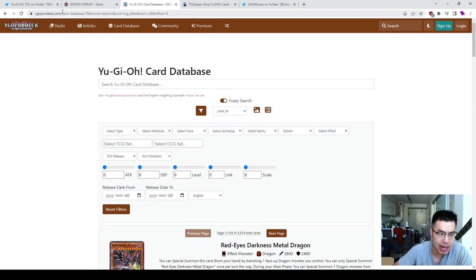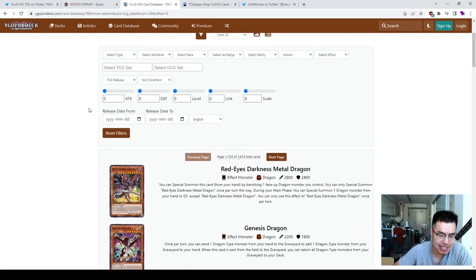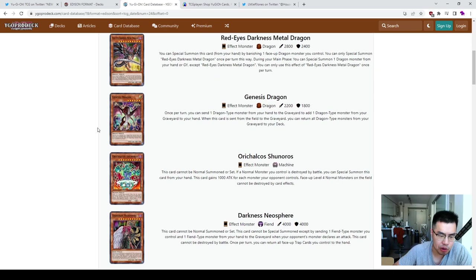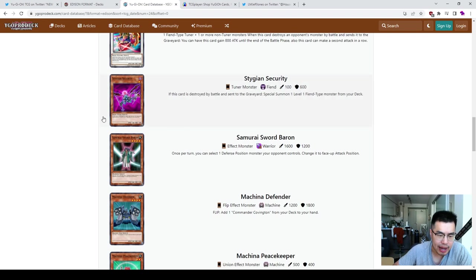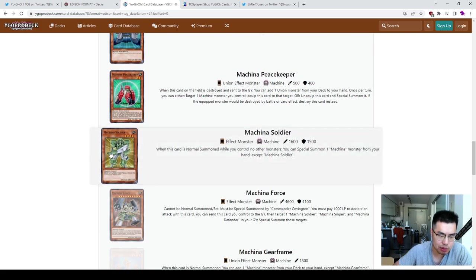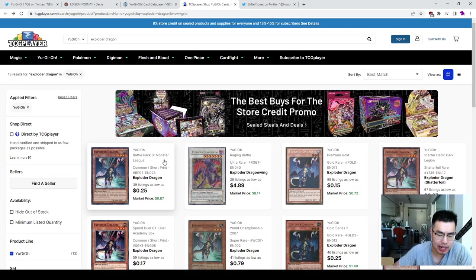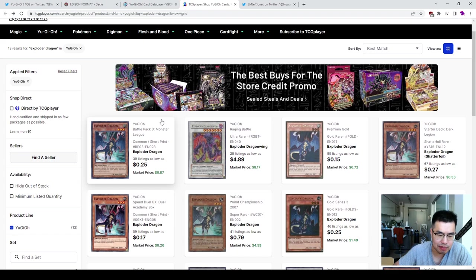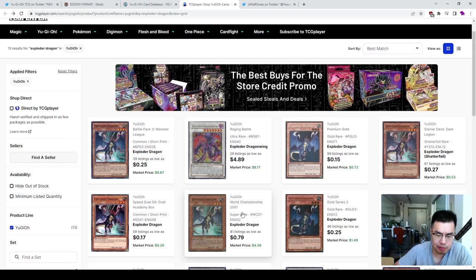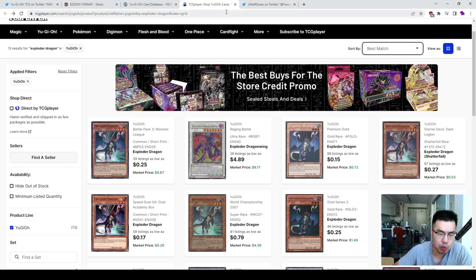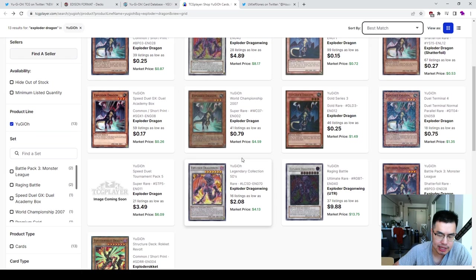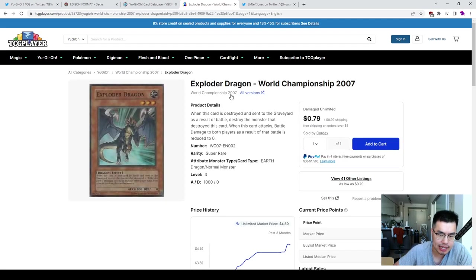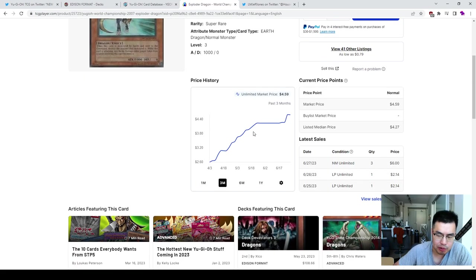The other thing you can do is go to Yu-Gi-Oh Pro Deck slash card database and then go to the Edison format. I'll leave a link below in the description so you guys can just click on this directly. But you can see all of the card pool that's actually legal only during Edison. And you can kind of just go through these cards, read the cards, and see which cards are half decent. And then from there, you can actually go to TCGplayer and look up cards. For example, I was looking up Exploder Dragon. So I was able to find the original printing, which is the 2007. I don't think you can actually filter by release date on TCGplayer, unfortunately.